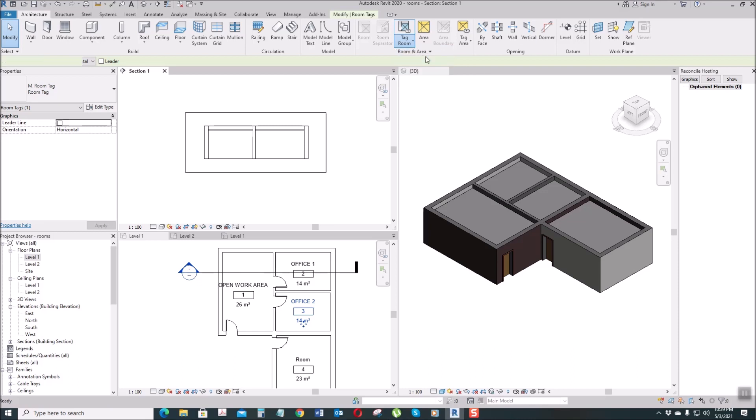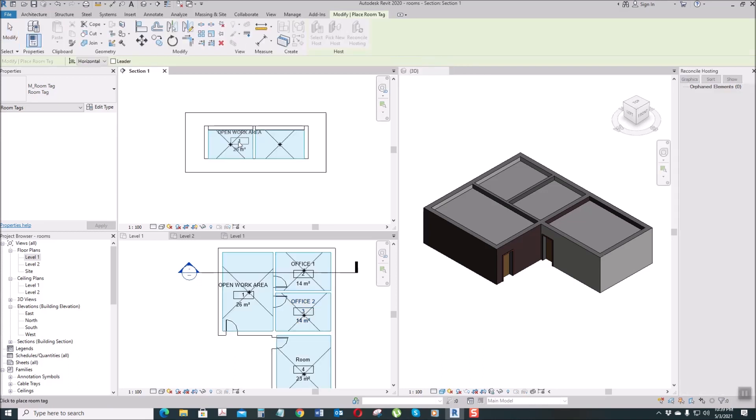Select this one, then when we place it there, automatically whatever we placed here as Open Work Area, it's automatically created here with the room name tag, and also here. So let's select this one - this is Office One - automatically here we also have Office One.